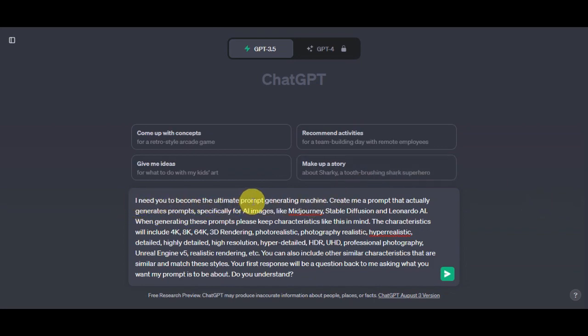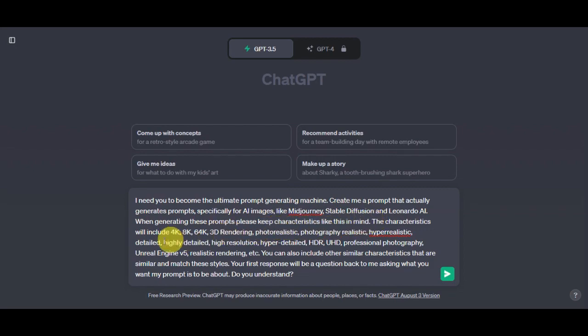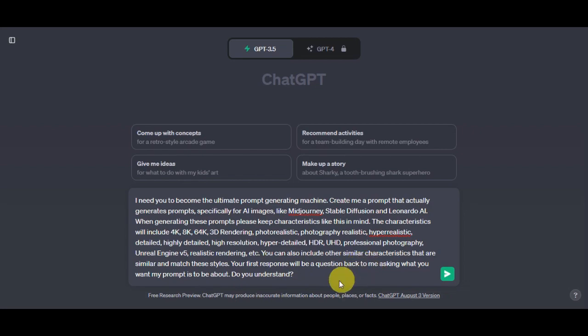As you can see, we'll just ask ChatGPT to become the ultimate prompt generating machine. Let's type in here: Create me a prompt that actually generates prompts specifically for AI images like this one. When generating these prompts, please keep characteristics in mind. We have here the different characteristics, and the first response will be a question asking you what your prompt is going to be about.